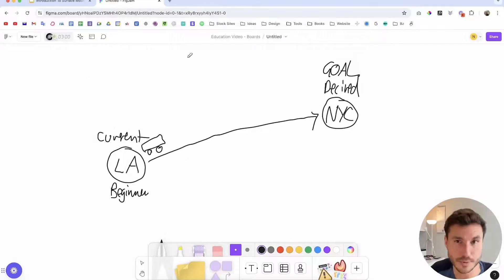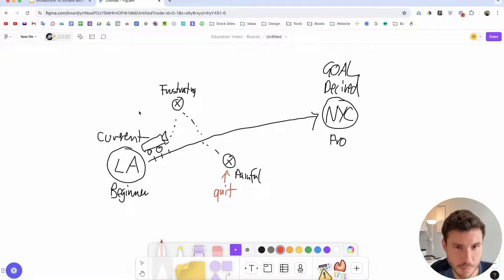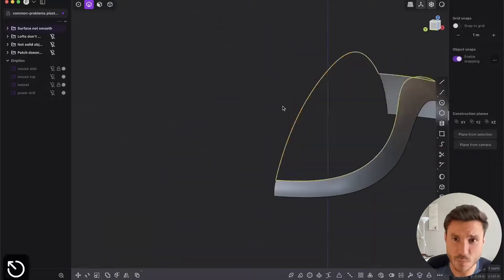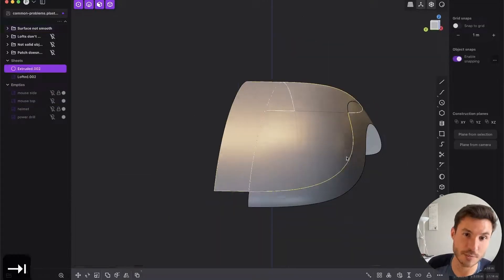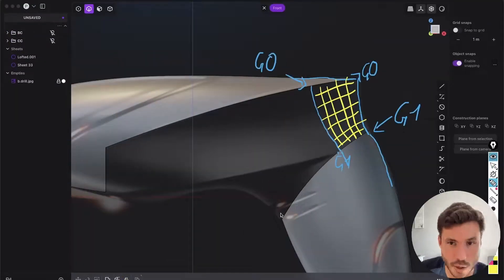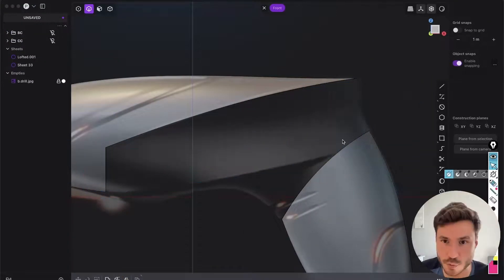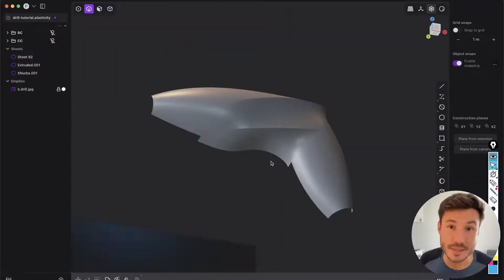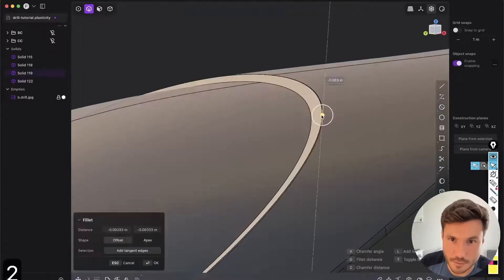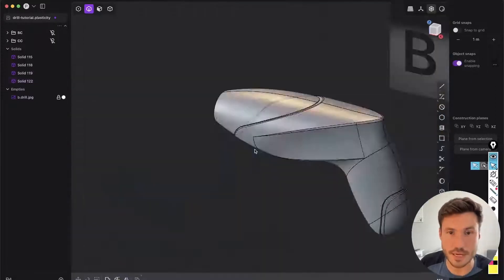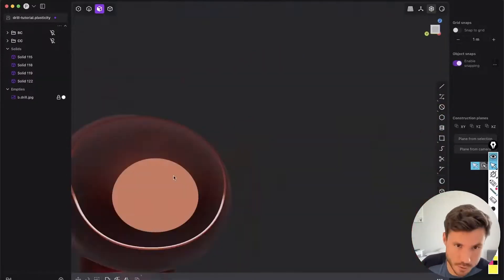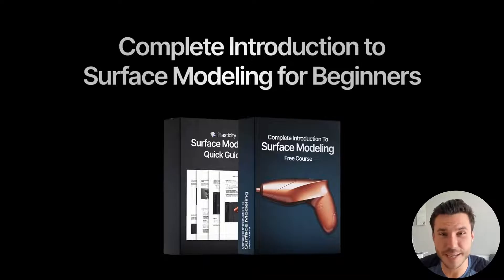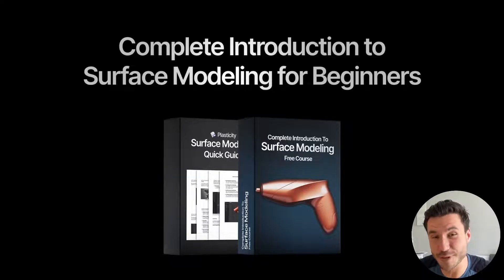Additionally, you will get mindset training to tackle complex projects and solve common problems like smoothing surfaces and working with lofts. As a grand final, there is a special section on how to model a product design from scratch. Enroll in this free course today and check out the first link in the description box next to the video. Now let's dive into this tutorial.